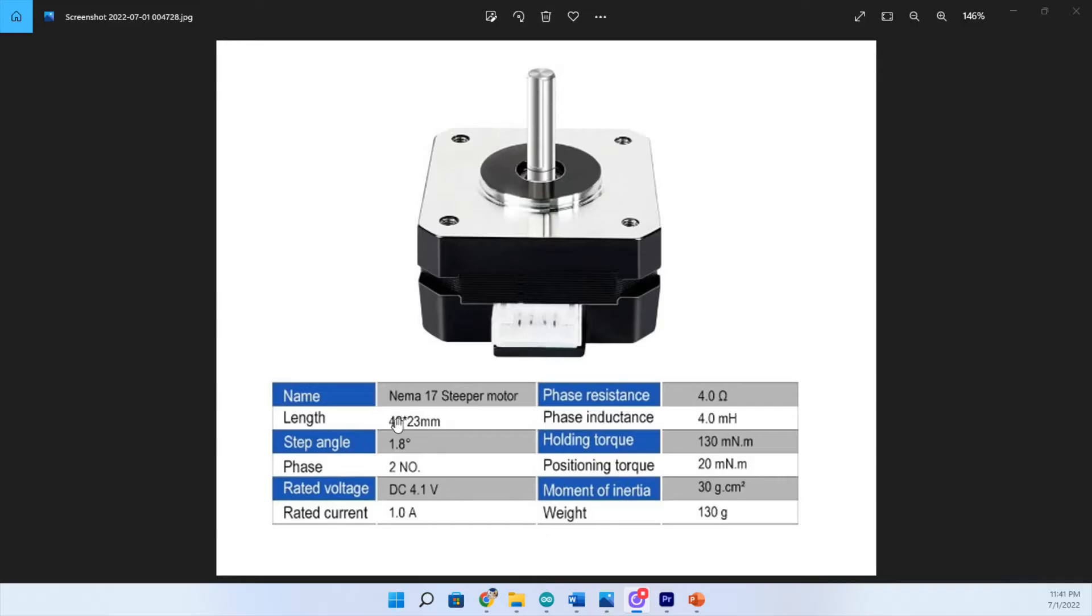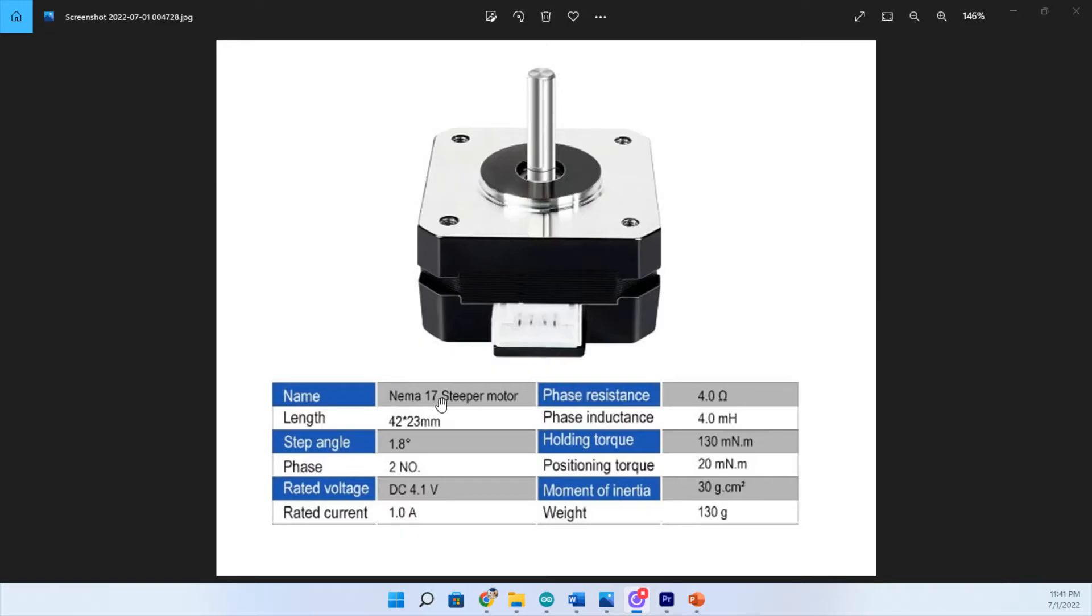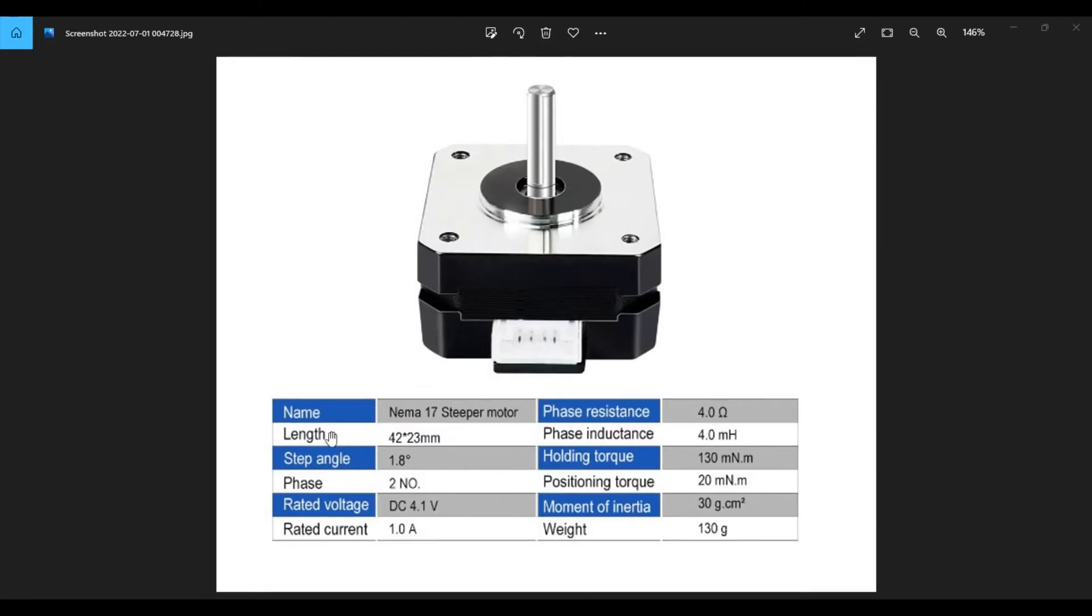And next we have length. The length is 42 by 23 millimeters. And your motor here is a square. The 42 refers to 42 millimeters in length from side to side. And the 23 millimeters is the height or the top to bottom measurement of your motor.